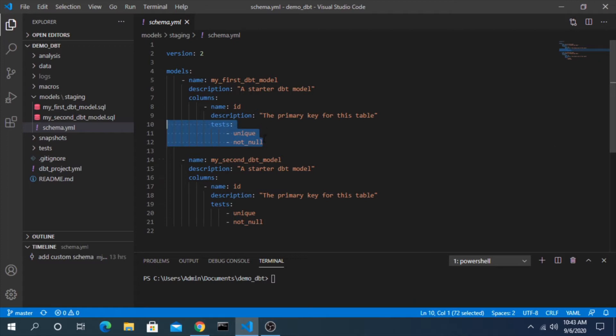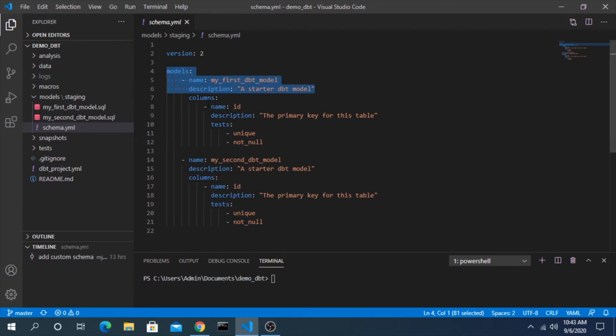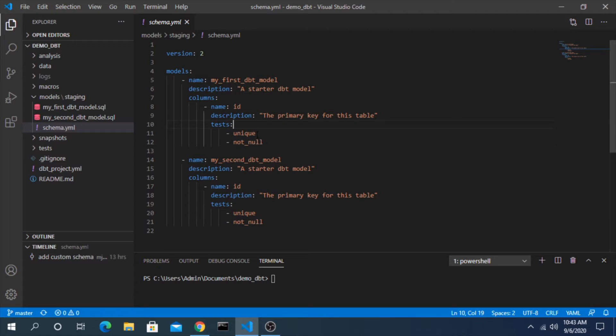So in this case we're saying this column must pass these two tests. You can also have these tests on the whole model itself, not just an individual column, along with a couple other places. The way this is interpreted is this column should, when we run these tests, be unique and not null.